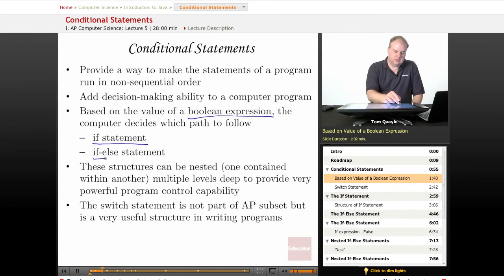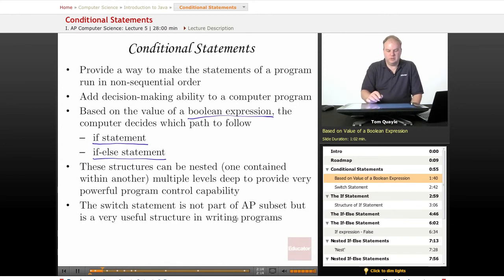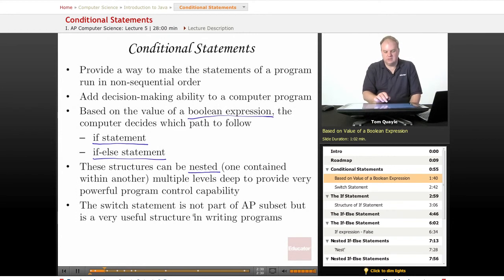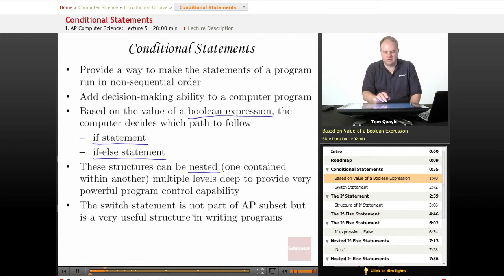In an IF-ELSE statement, we have two pieces of logic: one that is executed if the Boolean expression evaluates to true, and the other if it evaluates to false. These structures can be nested, meaning one is contained within another. You can have them nested as many levels deep as you need to accomplish your program logic, which provides very powerful program control capability.